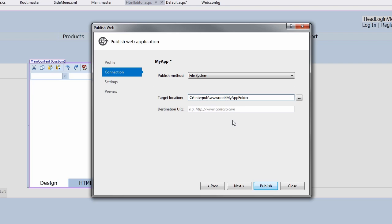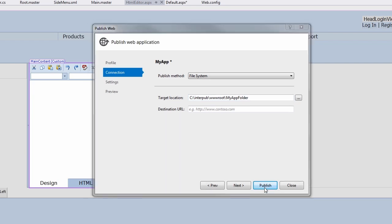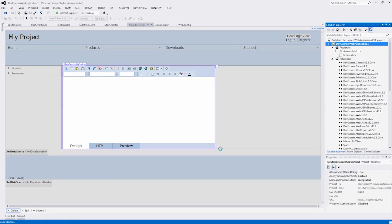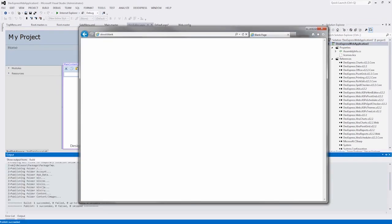And finally, click Publish and Visual Studio will deploy the application to our local host.